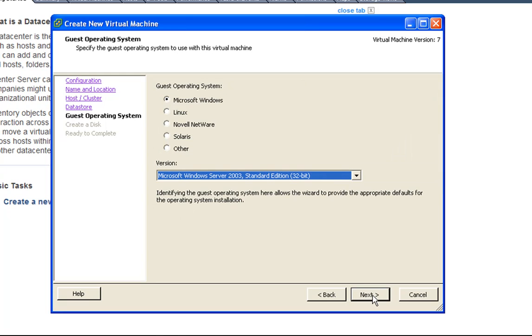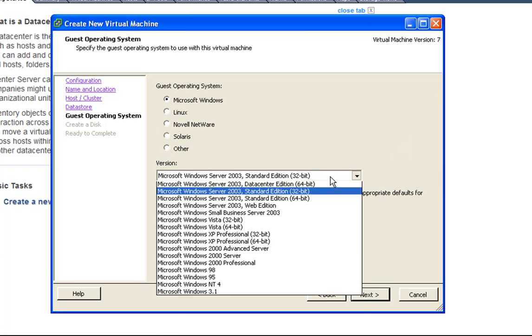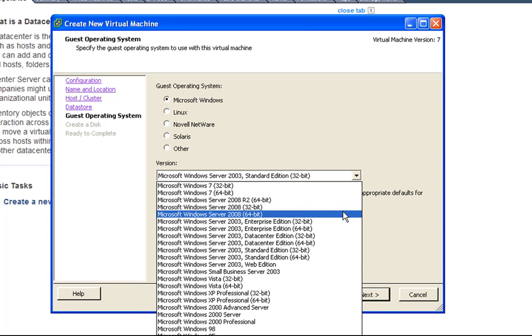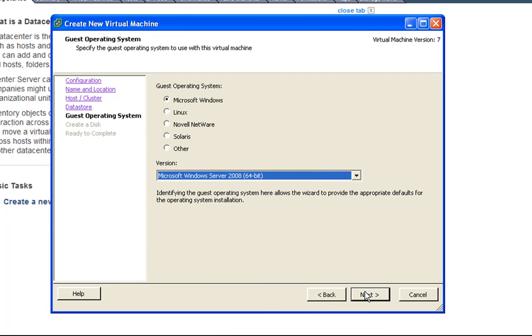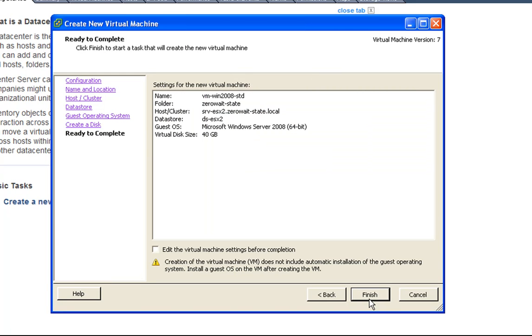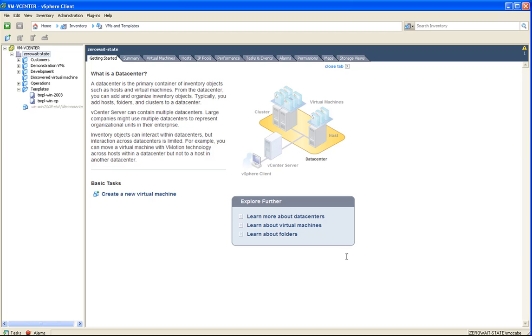This particular virtual machine is going to be Windows 2008 64-bit. And I'd like to enable thin provisioning, and that looks good.